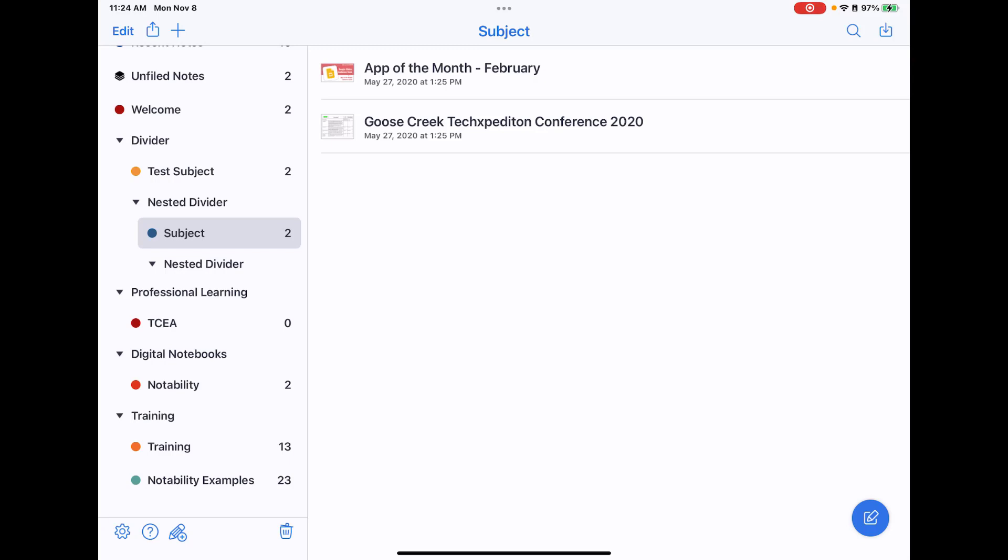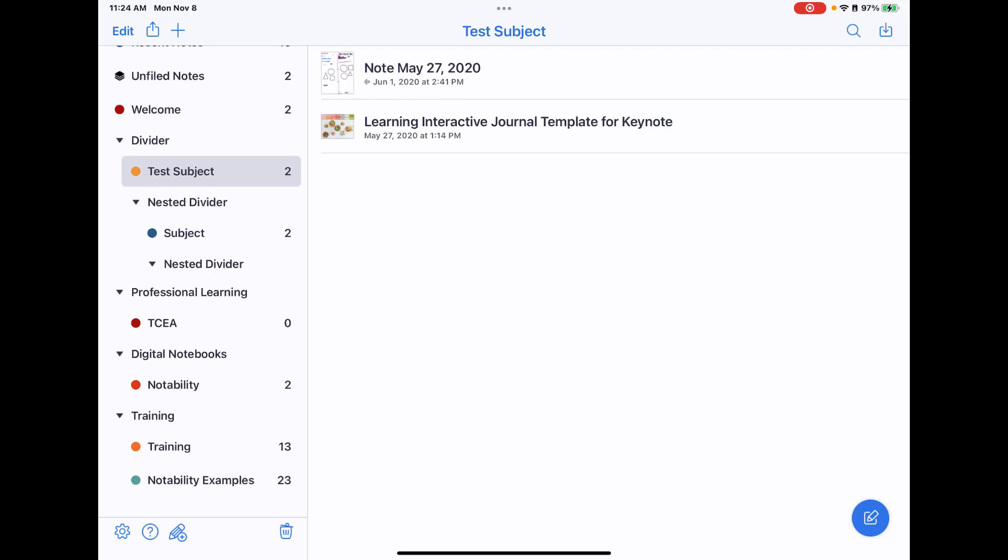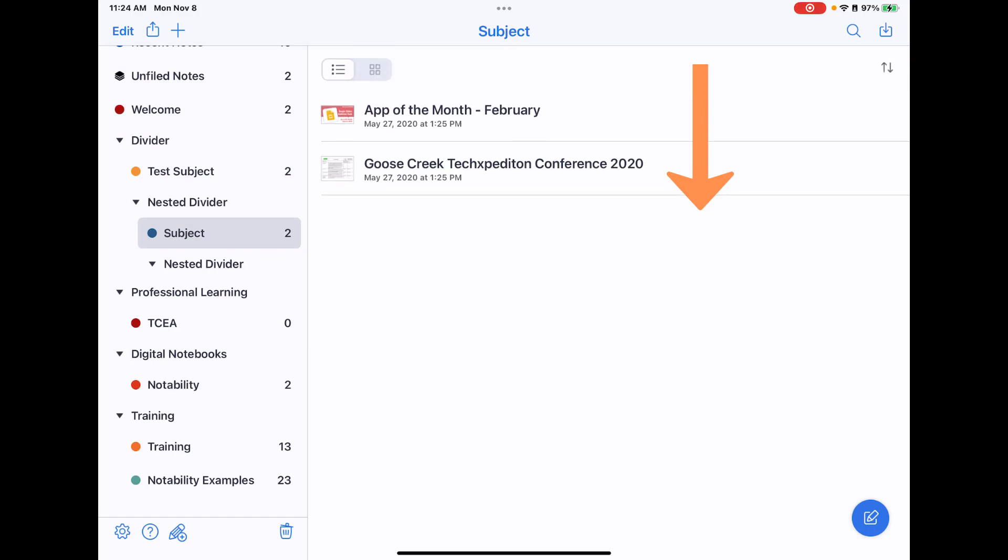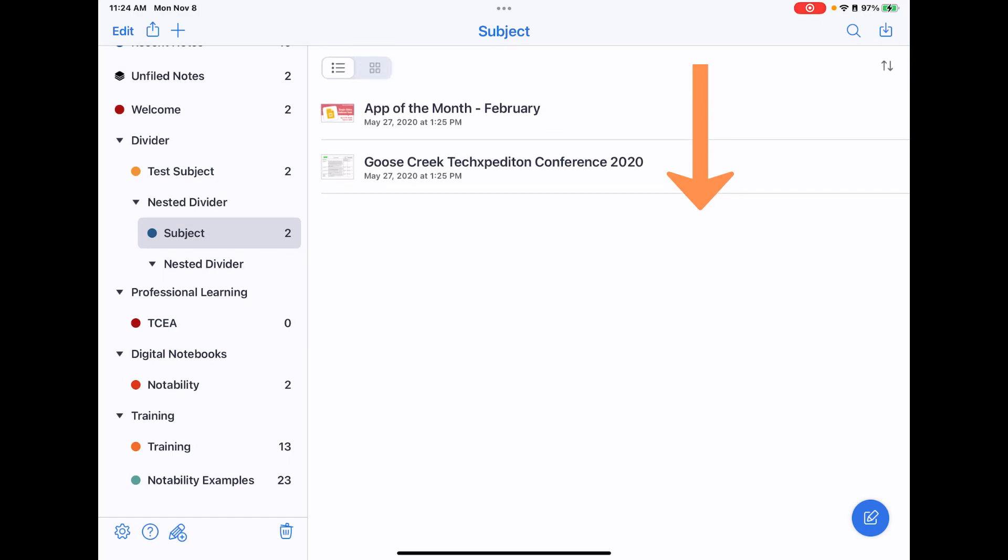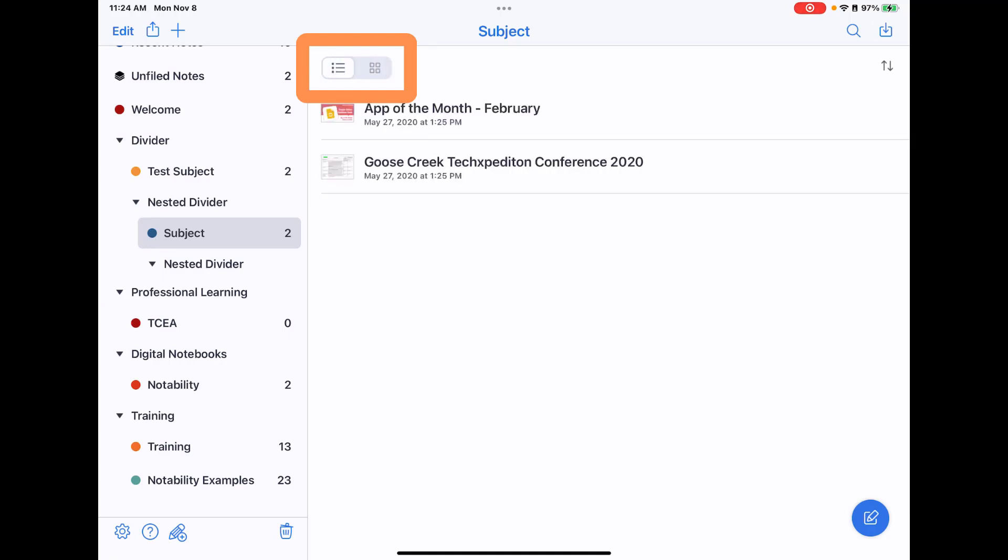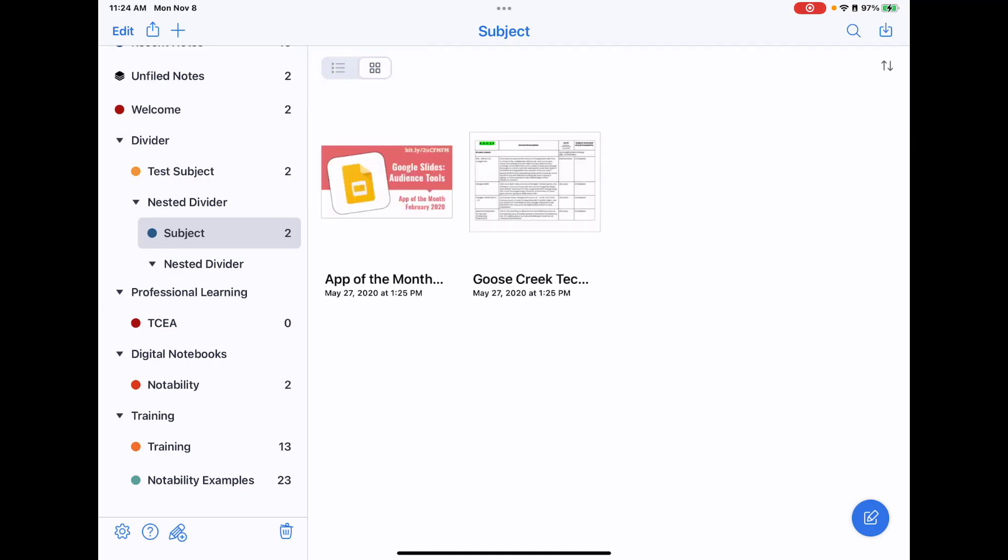Another option that you have is you can change how you're viewing the notes within the dividers. Once you see the list here, if I drag down just slightly, you can change it to do the grid view where you get a bigger preview of what your note looks like. So list view or grid view, and then you can also change how those notes are sorted: name, modified date, or create date.